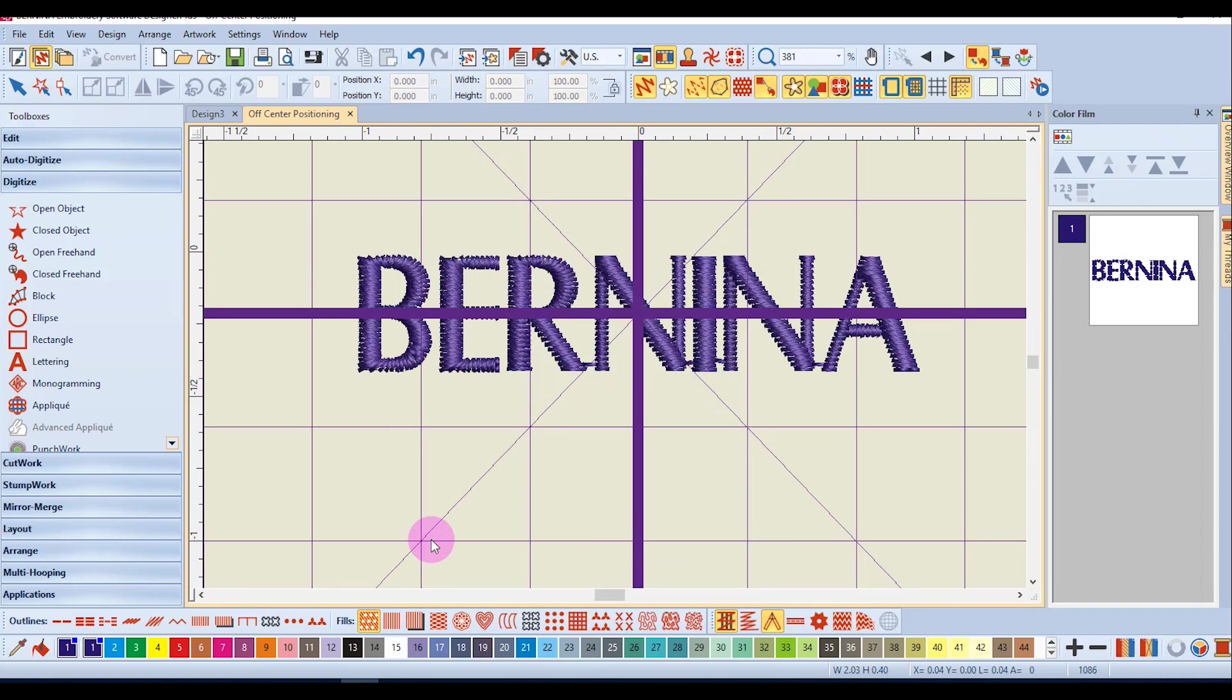You can use this feature to align designs the way you want them to align within the hoop when sent to the machine.